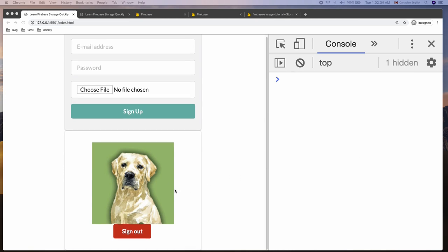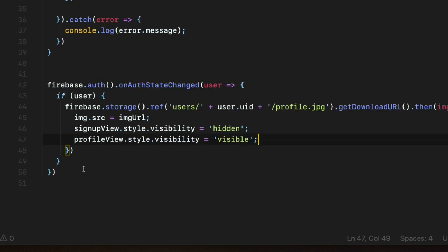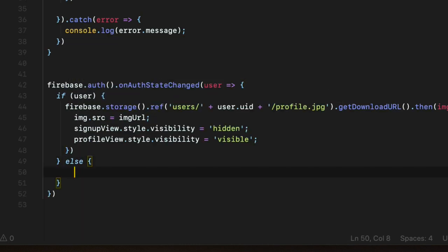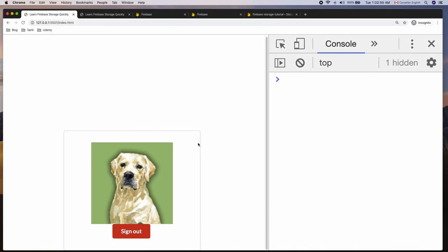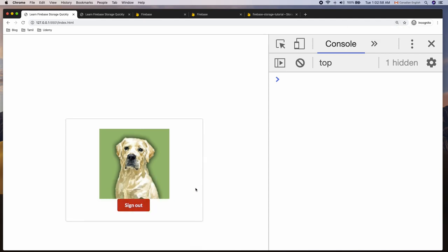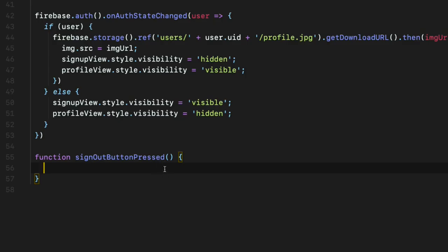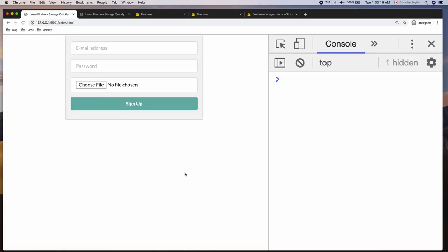If a user is already logged in, hide the signup view and show the profile view. In the else case show the signup view and hide the profile view. The final step is adding sign out functionality, which is super easy — inside the sign out button pressed function all we have to do is call the signOut method on the auth object. Running the application, sign out brings the signup view back.